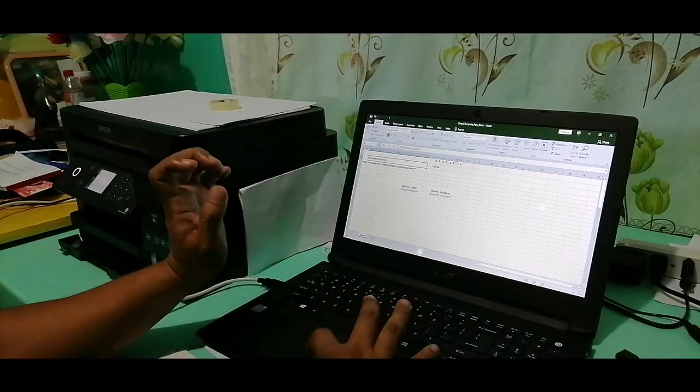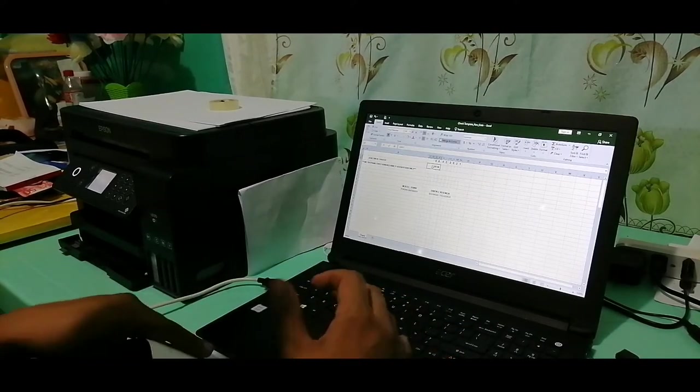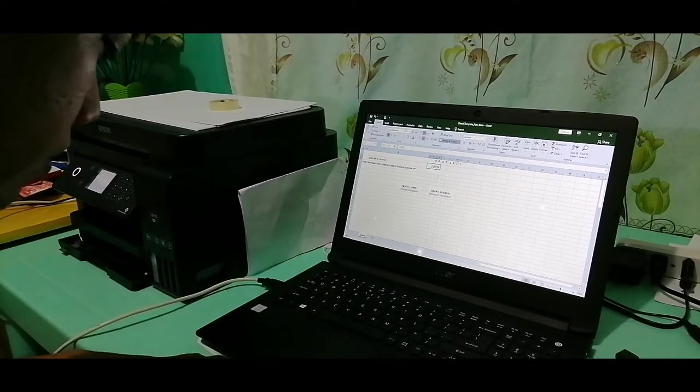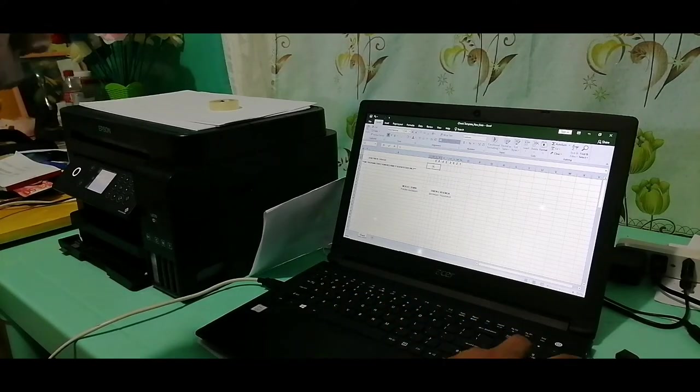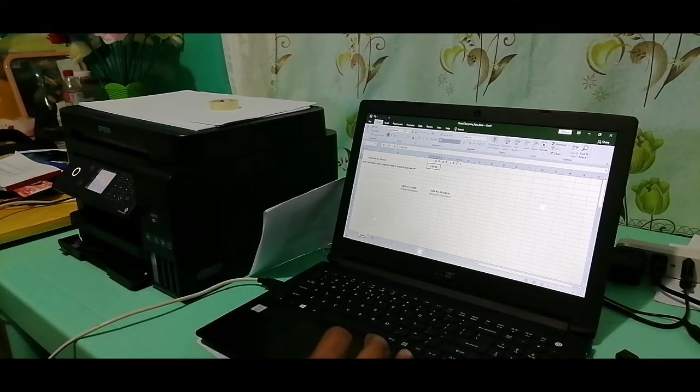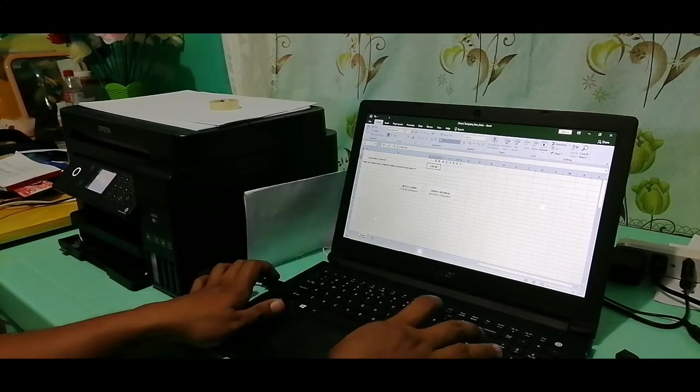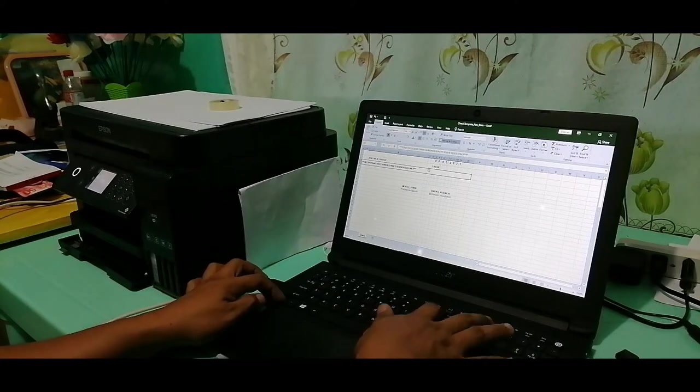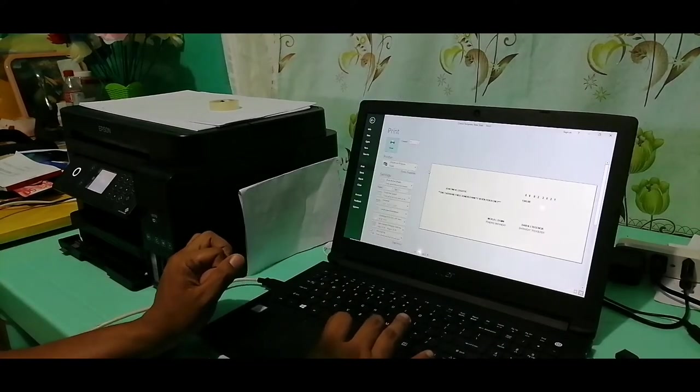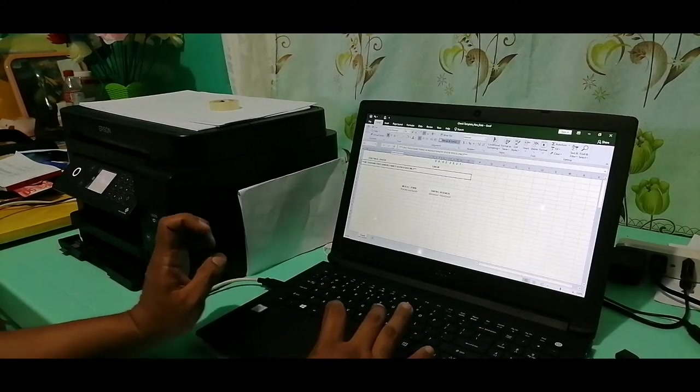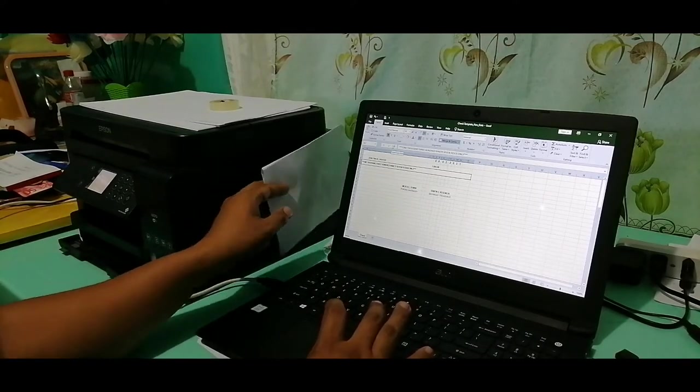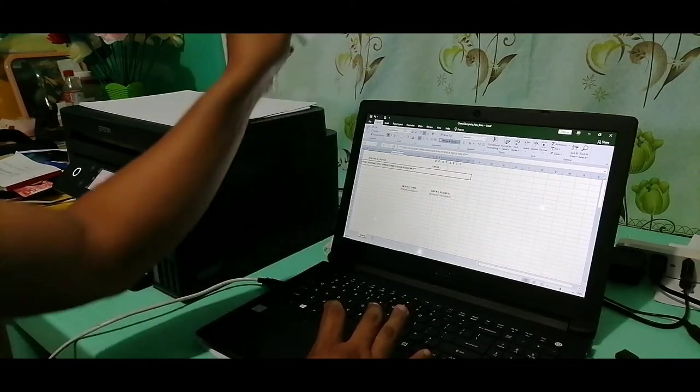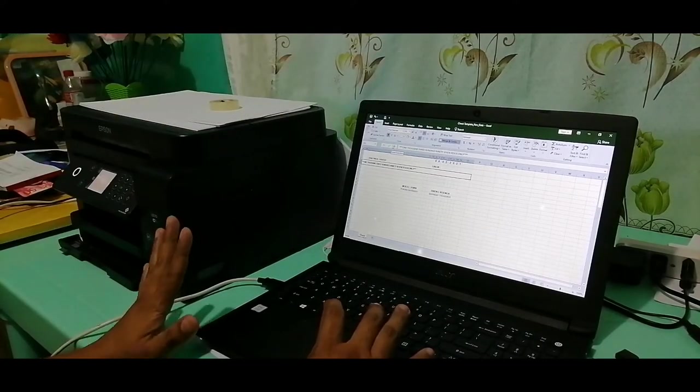So guys, the salary is full, it's one month salary. So that's it guys, it's much easier when we already have the format for our blank check.